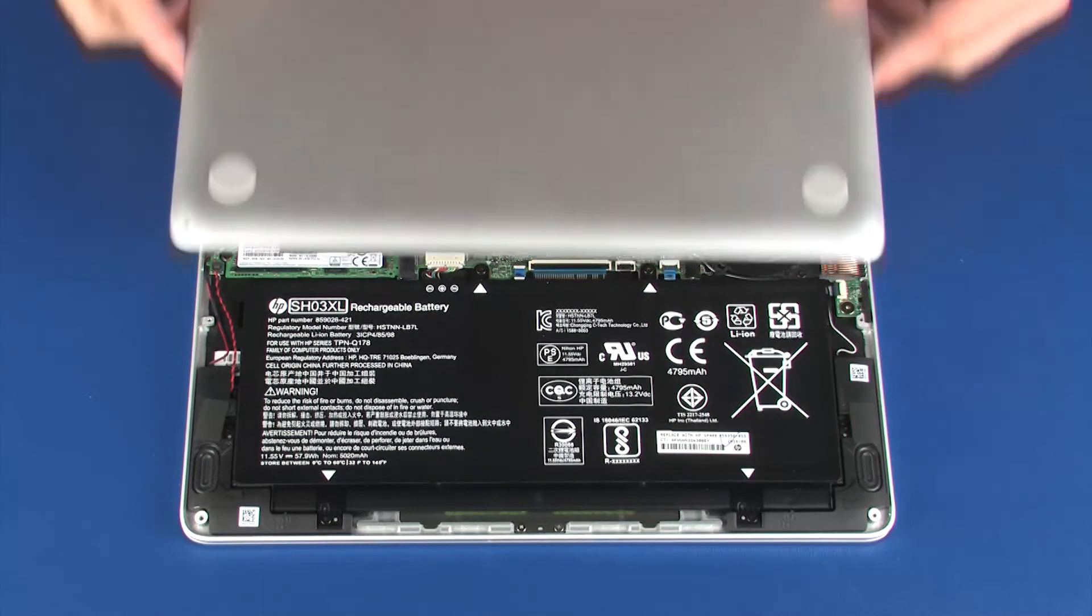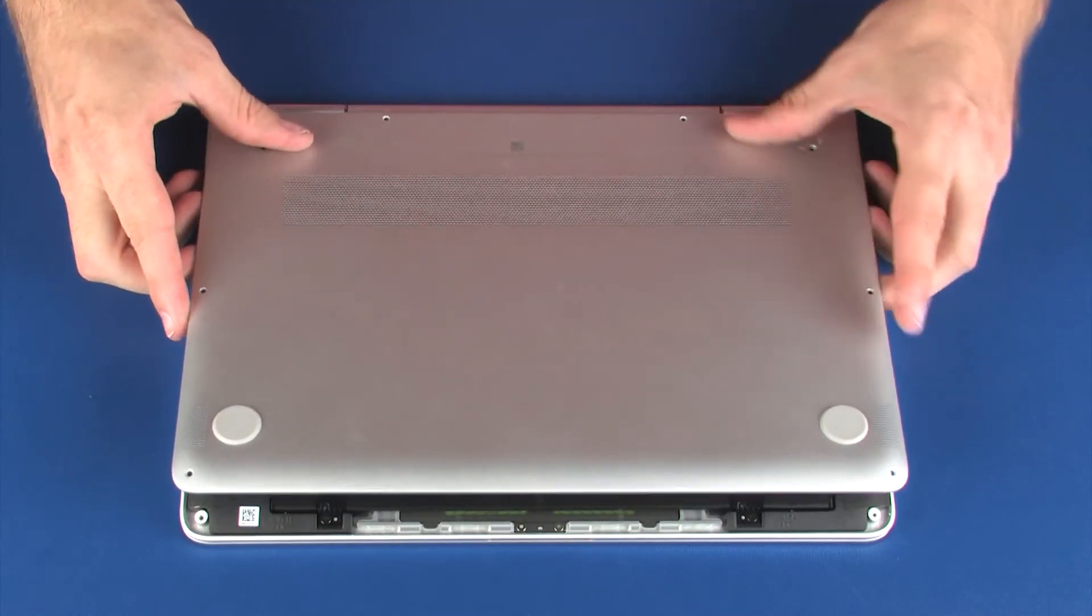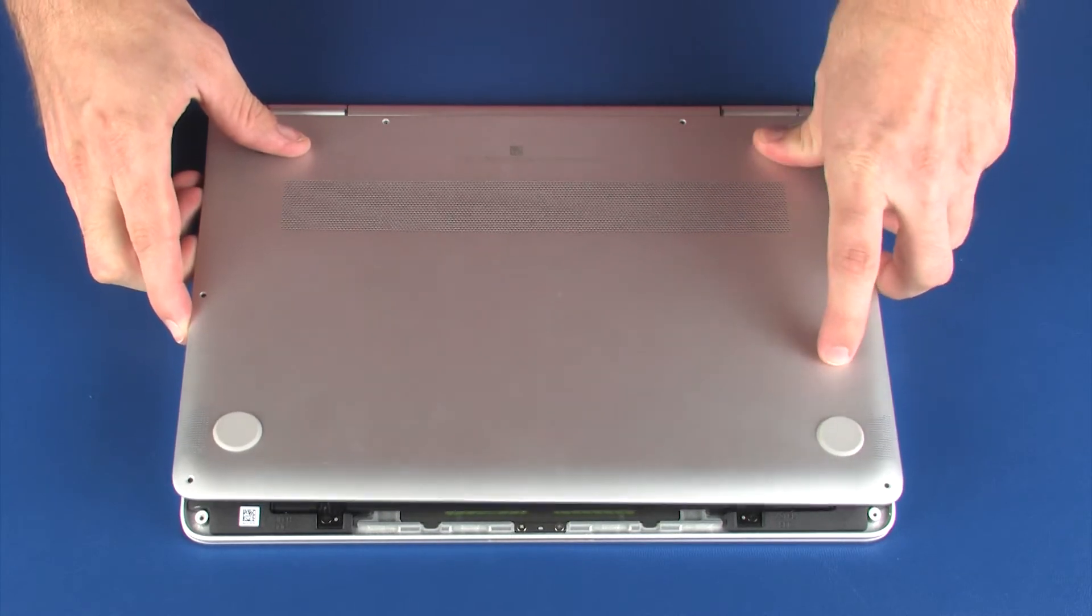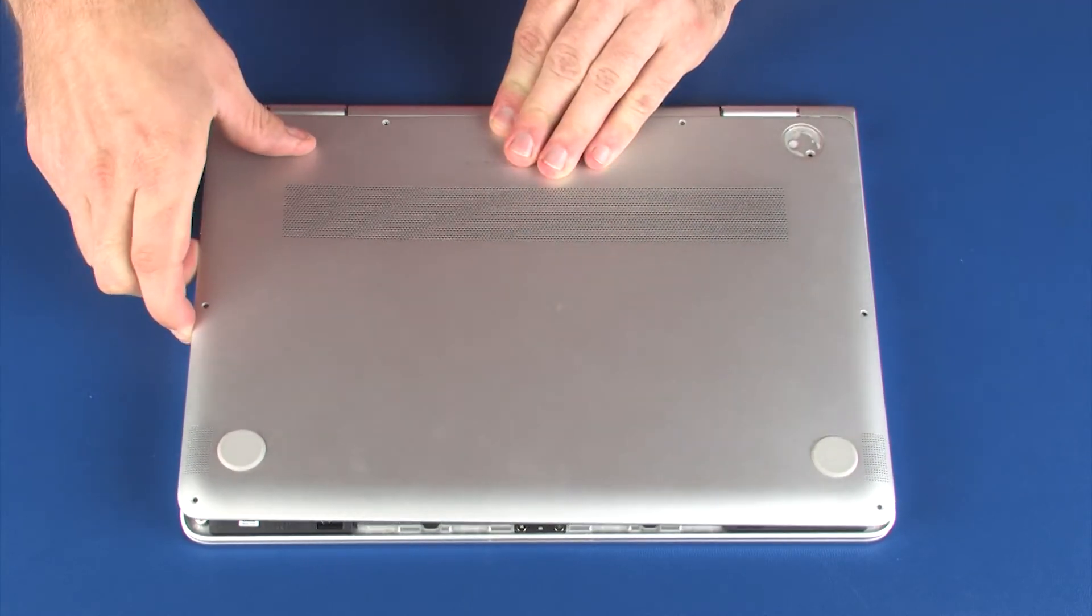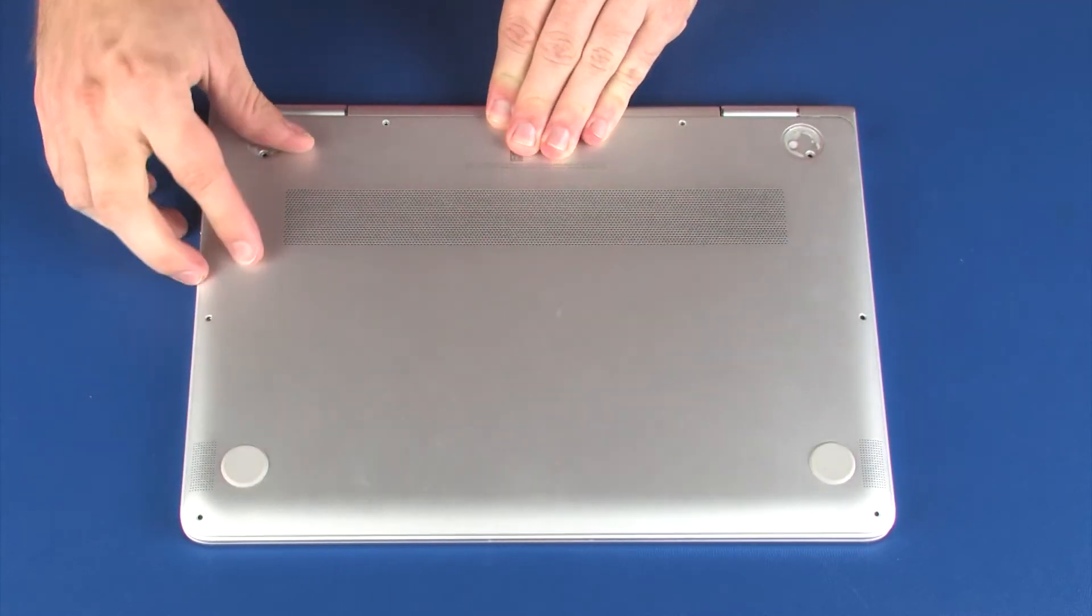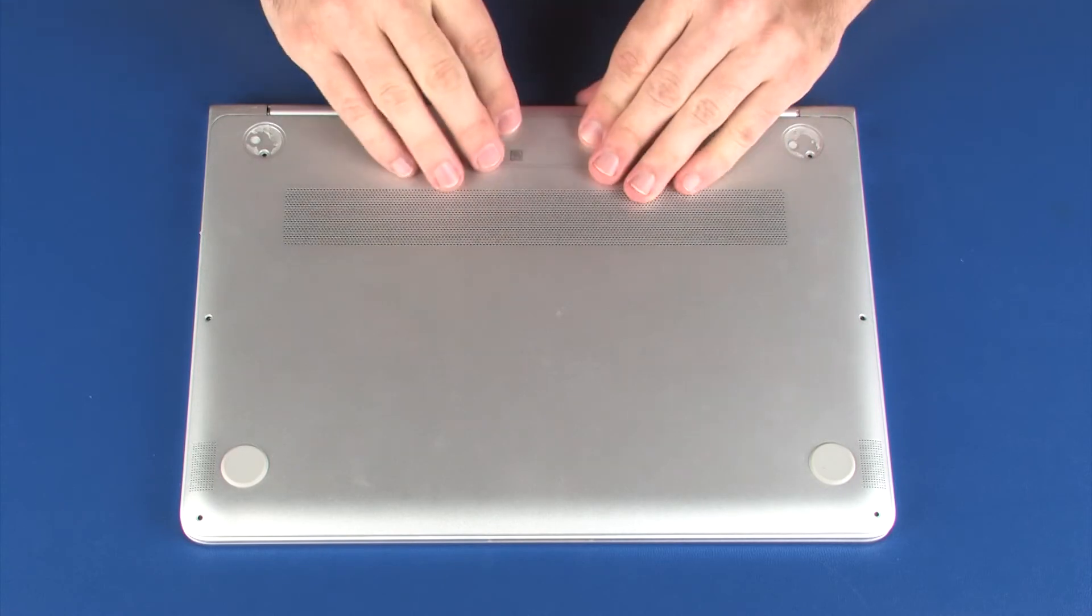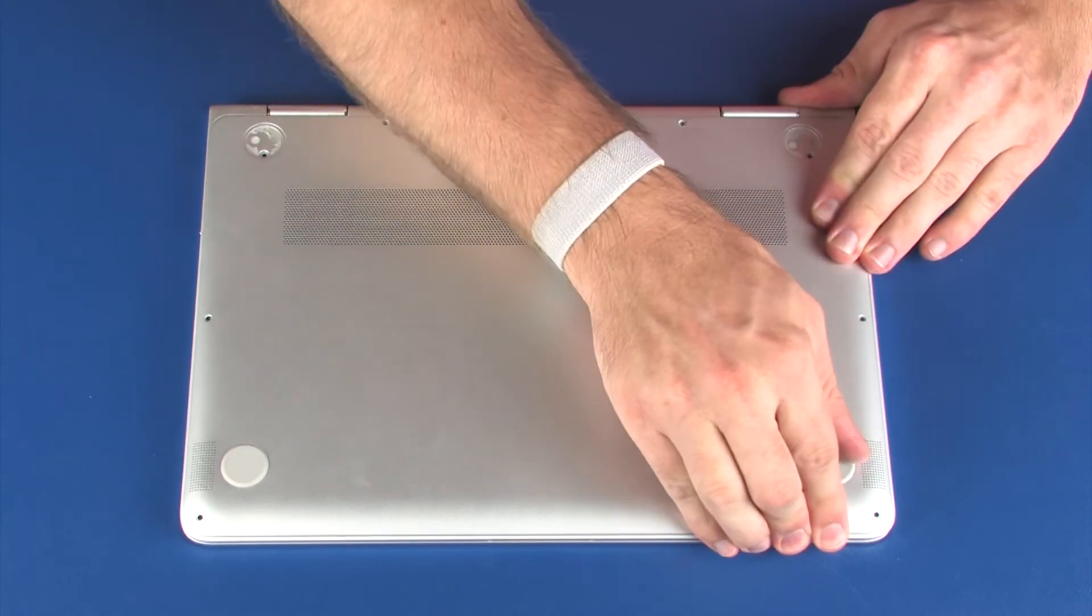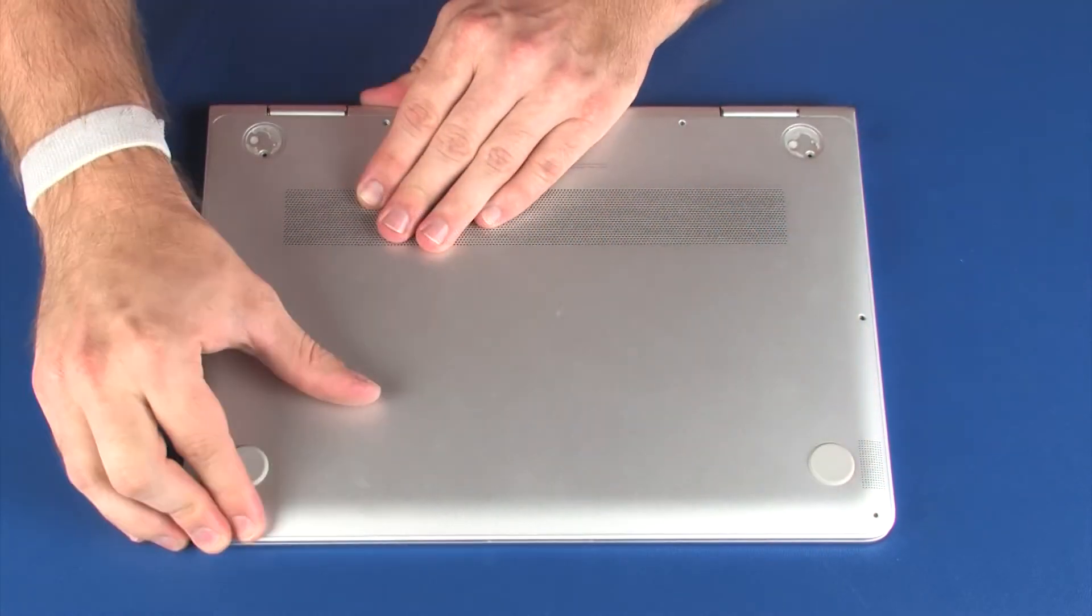Replacement. Toe the rear edge of the base enclosure into position around the display panel hinges and lower the base enclosure onto the top cover. Apply pressure to the edges of the base enclosure until it snaps into place.